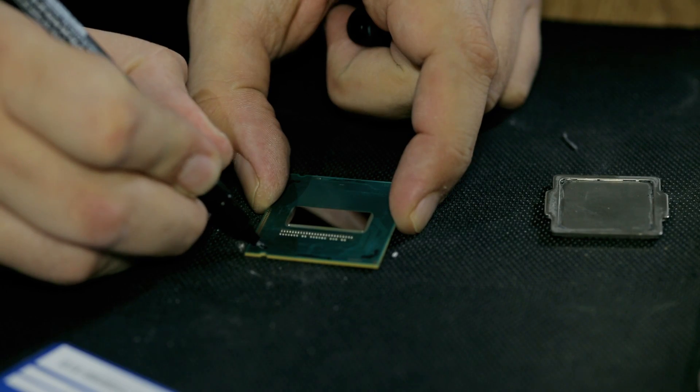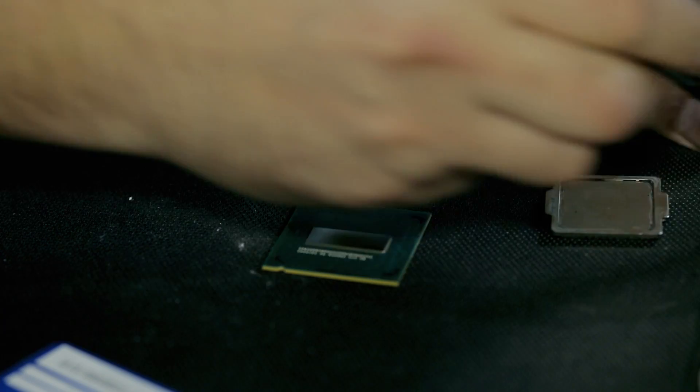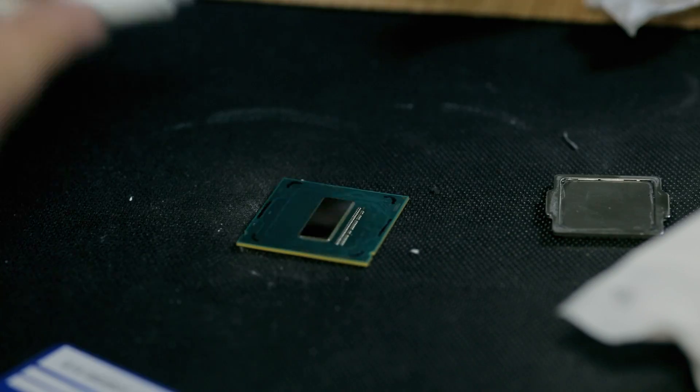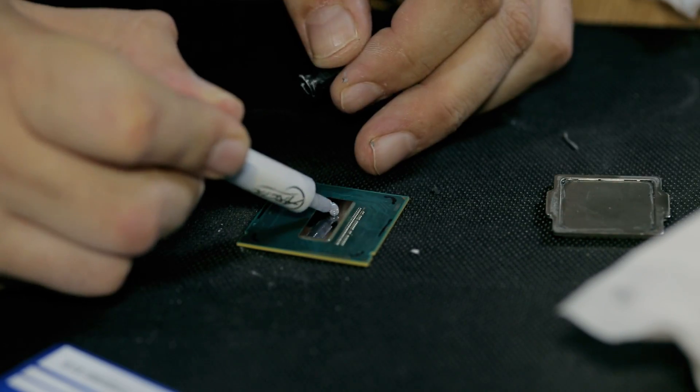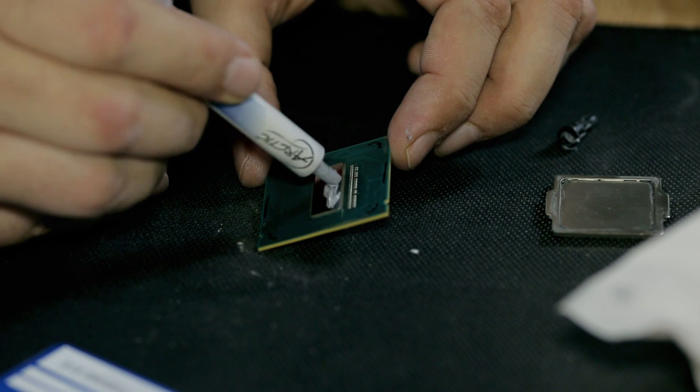Now I'm marking the position of the heat spreader on the CPU so I know where to put it when I finish. Apply thermal paste. I'm using Arctic MX-4.